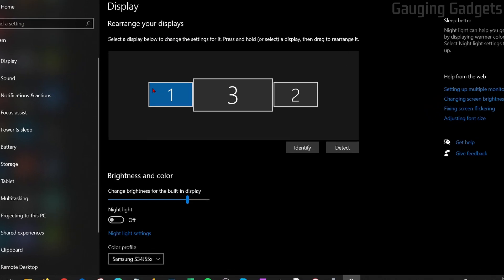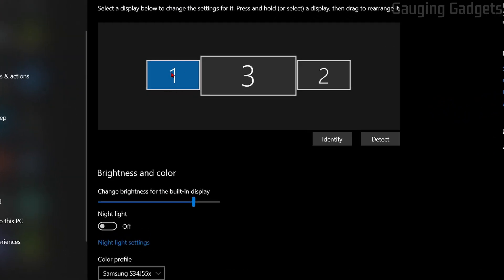As you can see here, I have my built-in display on my laptop selected. If you have multiple displays, select the built-in display, and then you'll see change brightness for built-in display here. I can do that as well.